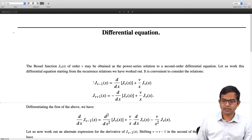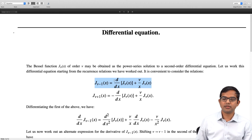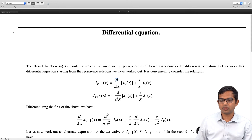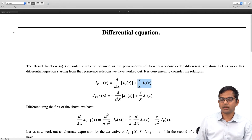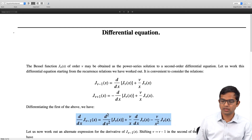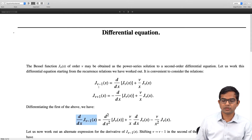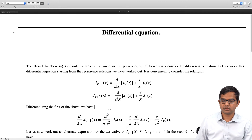Let us take a derivative of the first of these two recurrence relations. We have d/dx of J_{ν-1}(x) equal to the second order derivative d²/dx² of J_ν(x), then taking a derivative of the remaining terms gives plus ν/x times the derivative of J_ν(x) minus ν/x² times J_ν(x). Now we work out the left hand side d/dx of J_{ν-1}(x) in a different way and equate the right hand sides, which will give us the differential equation we are after.